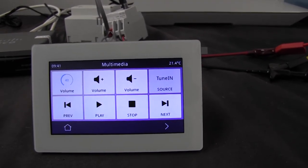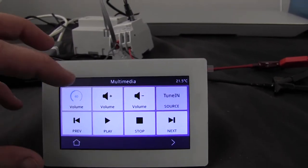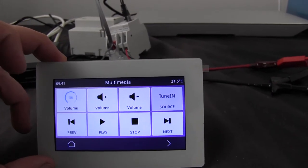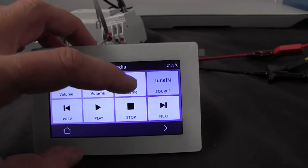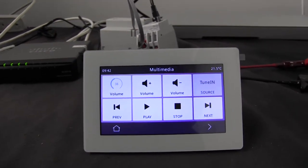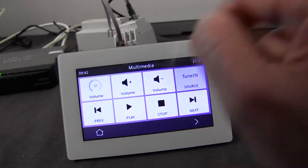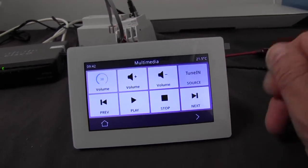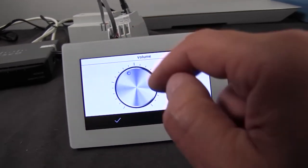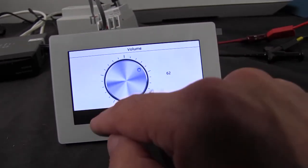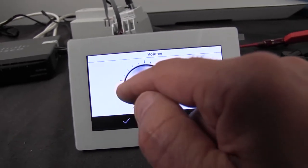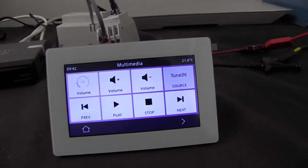I could also skip to another TuneIn channel. Then I can turn up the volume, simply just by pressing here. You will see that the volume level is indicated here — this is information coming from the Biosound 1. I can also go in here and I can set the volume level like this.